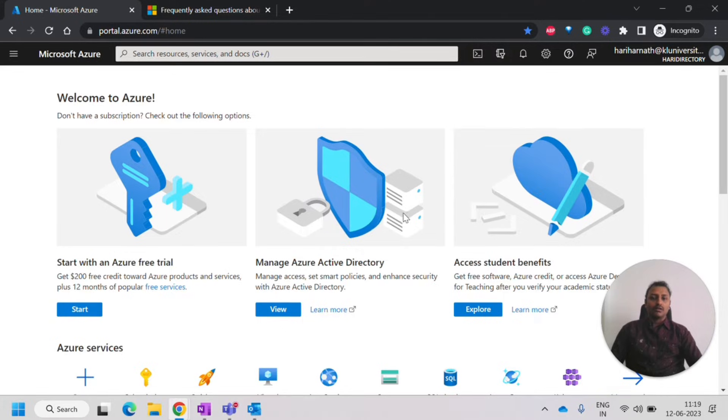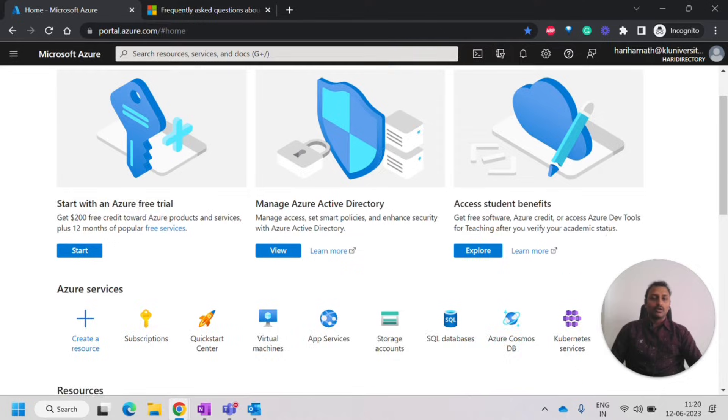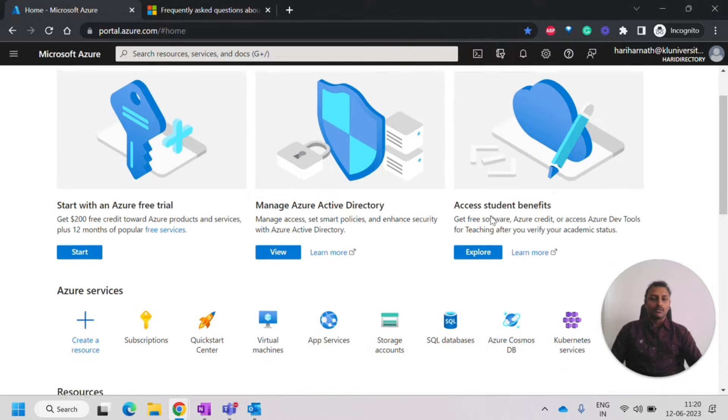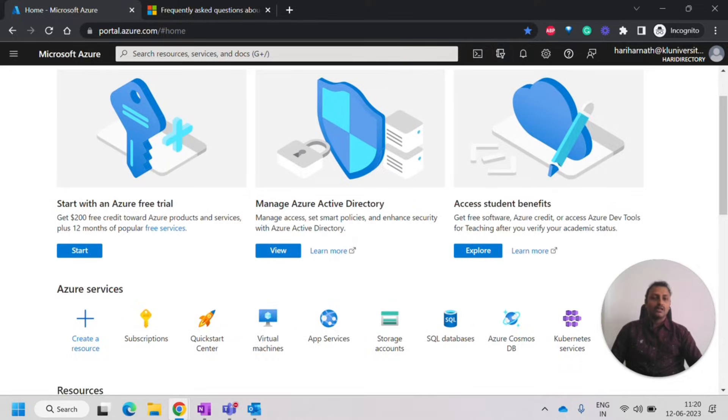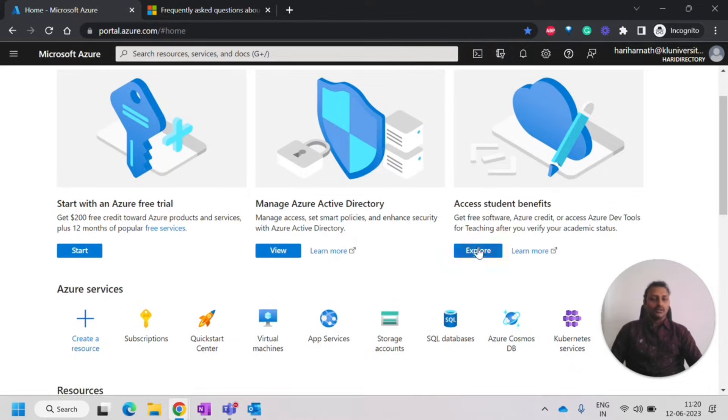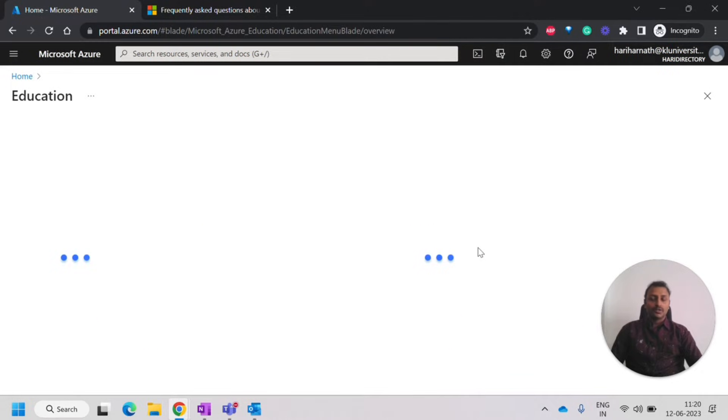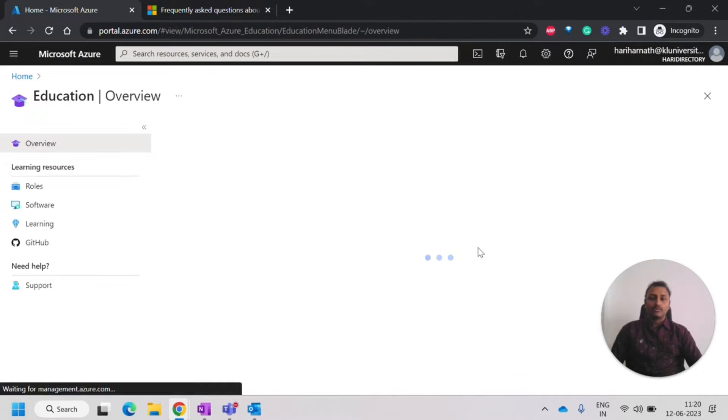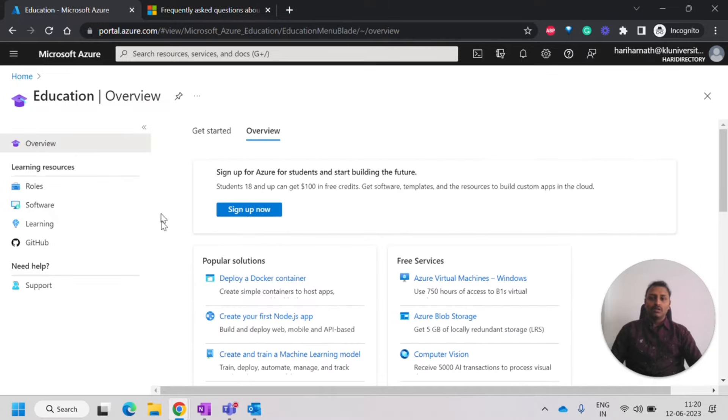And then another option is the student benefit. So now we'll be looking into how to access this student benefit. So we'll click on explore. Once we click on it, we should click on sign up now.